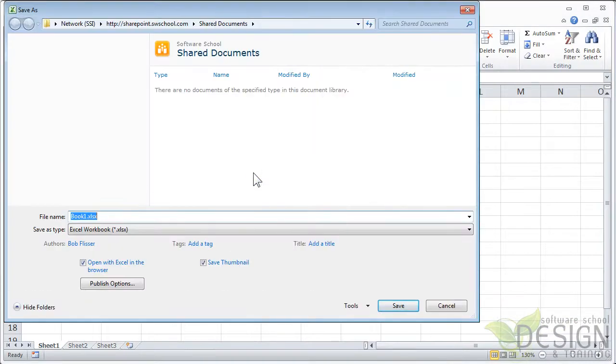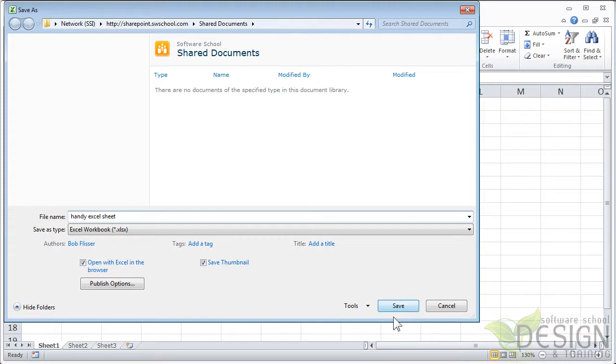Just like Word, I have the option to Save to SharePoint. And here it keeps track of that same SharePoint site and the same list inside SharePoint. So I'll click Save As. And I will call this Handy Excel Sheet. Click Save.